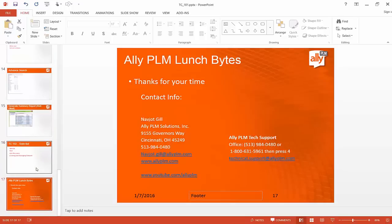Thank you for your attention today. I hope you found this session informative. Please email us your suggestions for future lunch byte topics and any questions you may have. We appreciate your business and let us know if you have any questions for our technical support team. We are here to help. Thanks and have a great day.